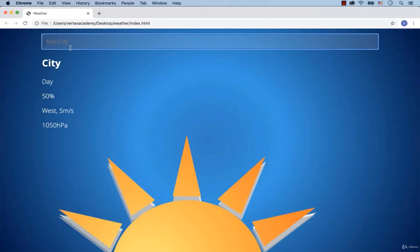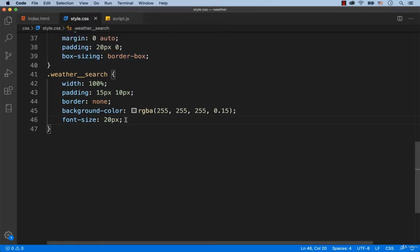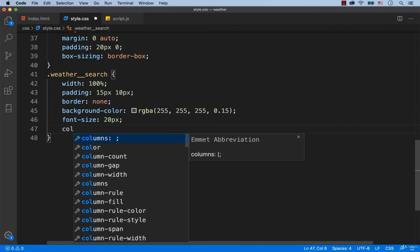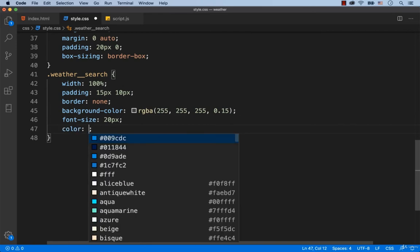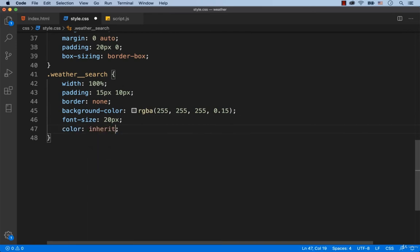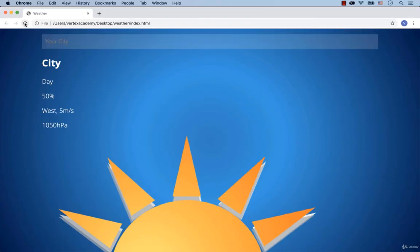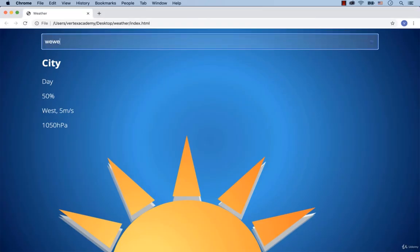Let's check what we have so far. Okay, there. But we see that the text is in black. That is because by default the input doesn't inherit the color of the parent element. Well, to make it so that the input inherits the color of the parent element, we add color: inherit. Okay, much better.